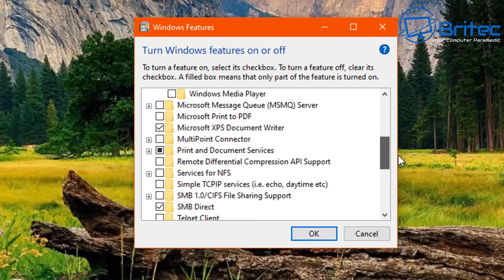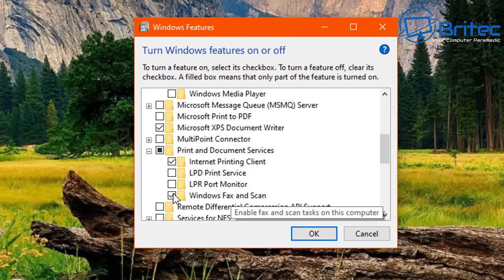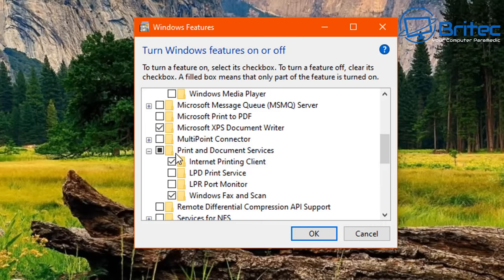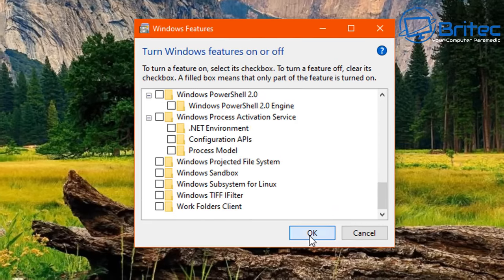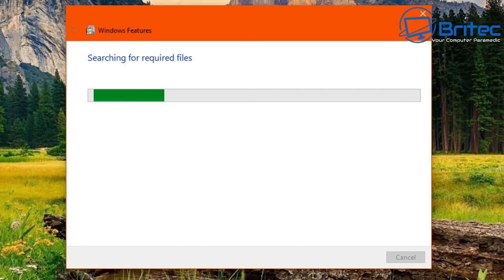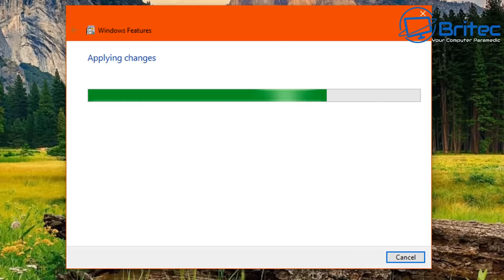Under Print and Document Services, I'll remove Windows Fax and Scan — I don't use that — and Internet Printing Client as well. Click OK and that will remove those features from your Windows OS so they won't be running on the system.